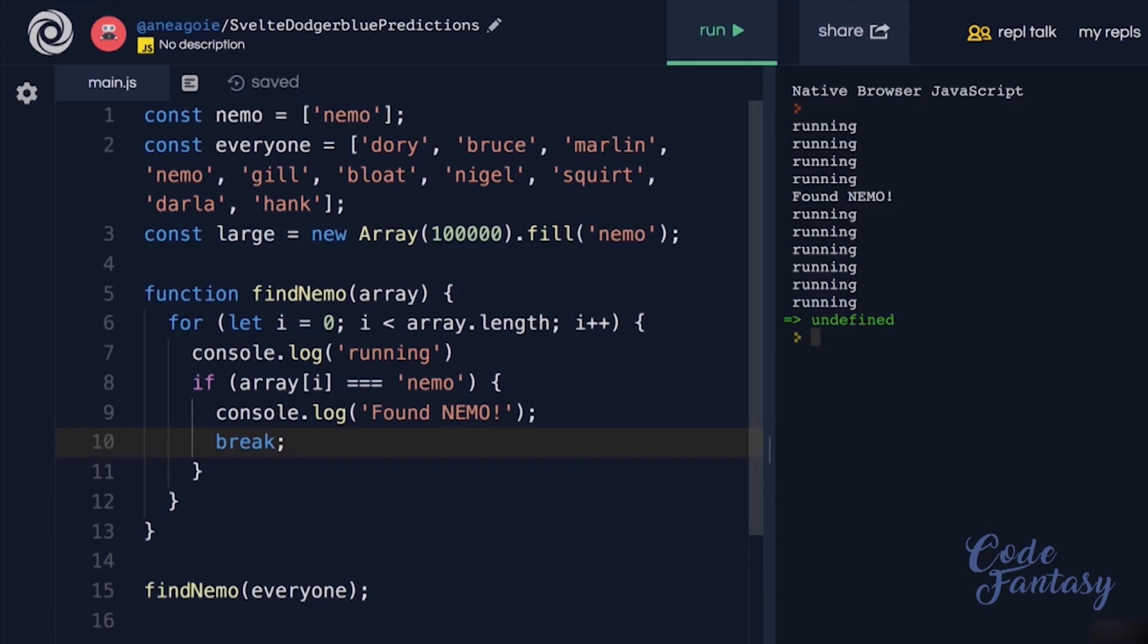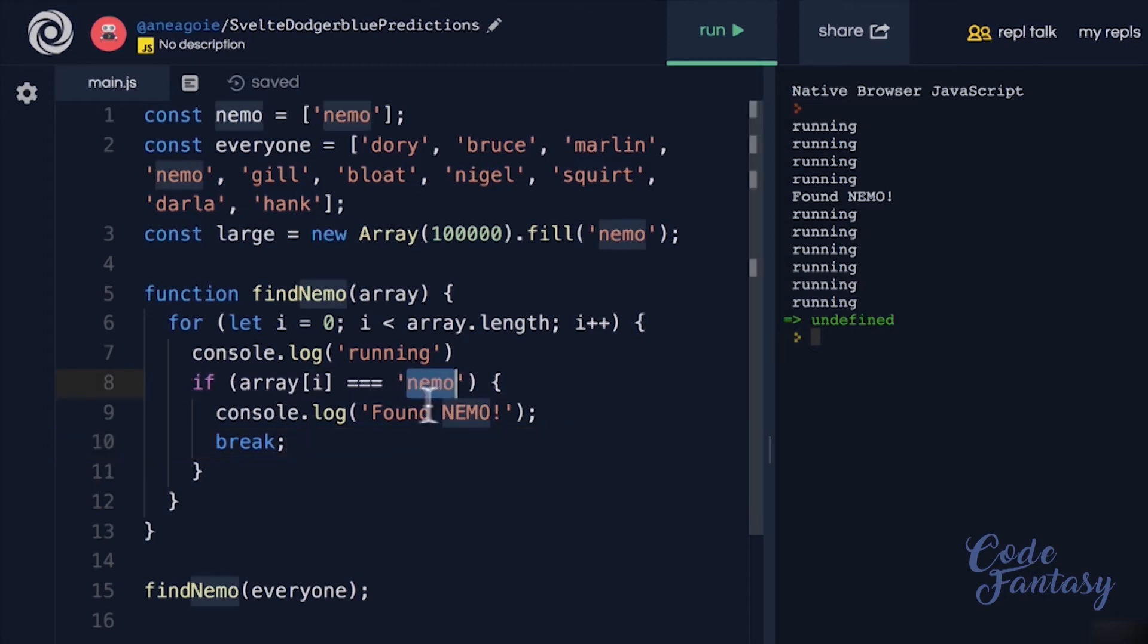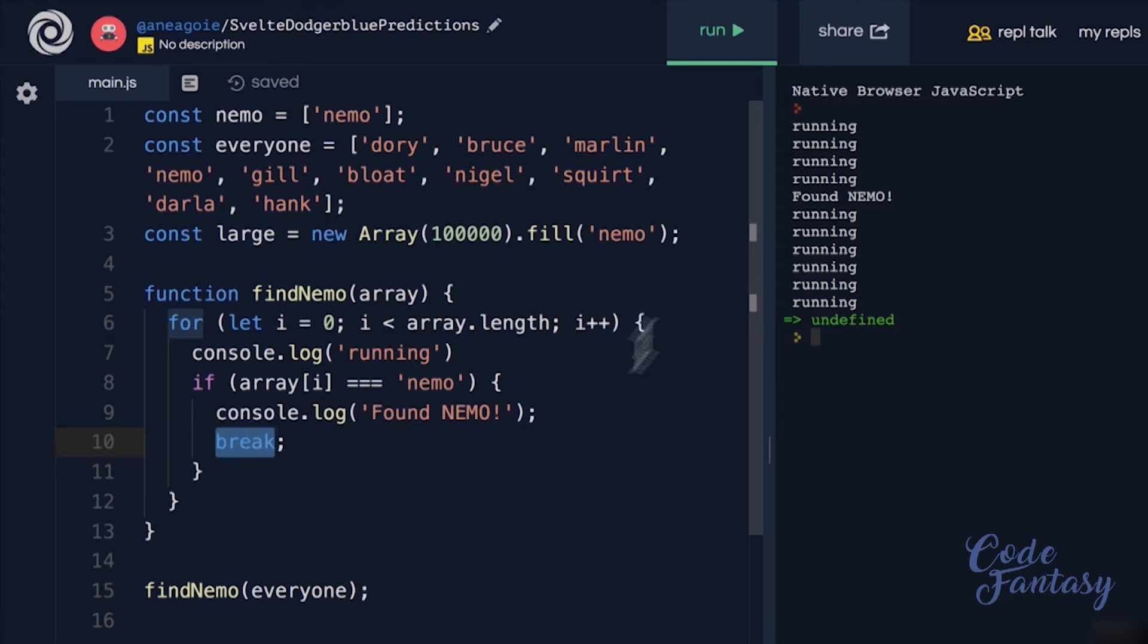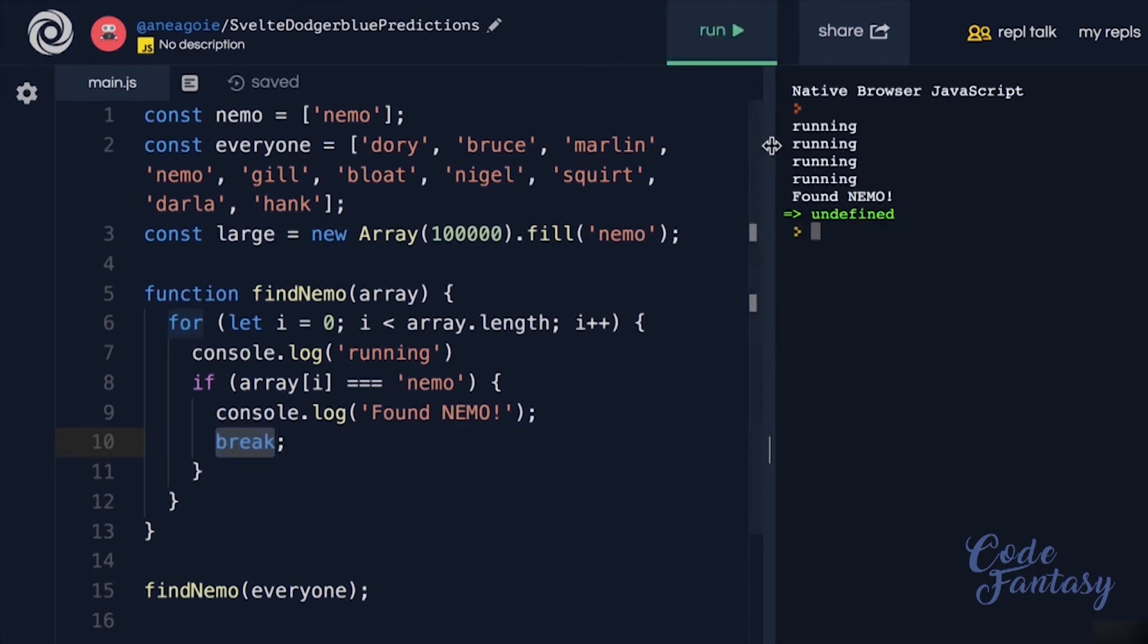And again, different languages have different ways of exiting out of a loop if a condition is met. In our case, if we find Nemo, just break out of this loop. If I do this and click run, look at that. Once we found Nemo, we're done. We're not going to loop through the rest of the items.